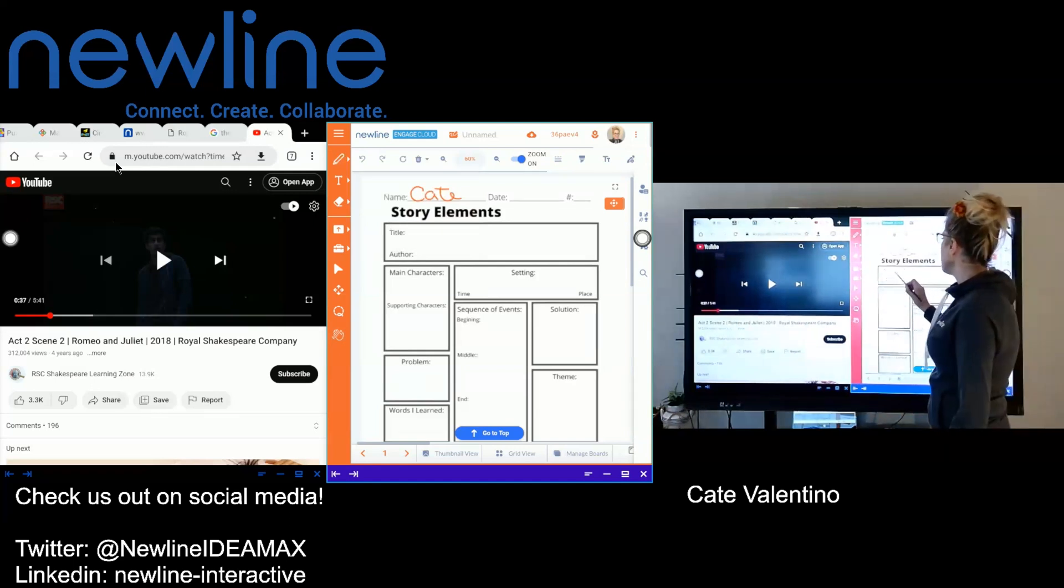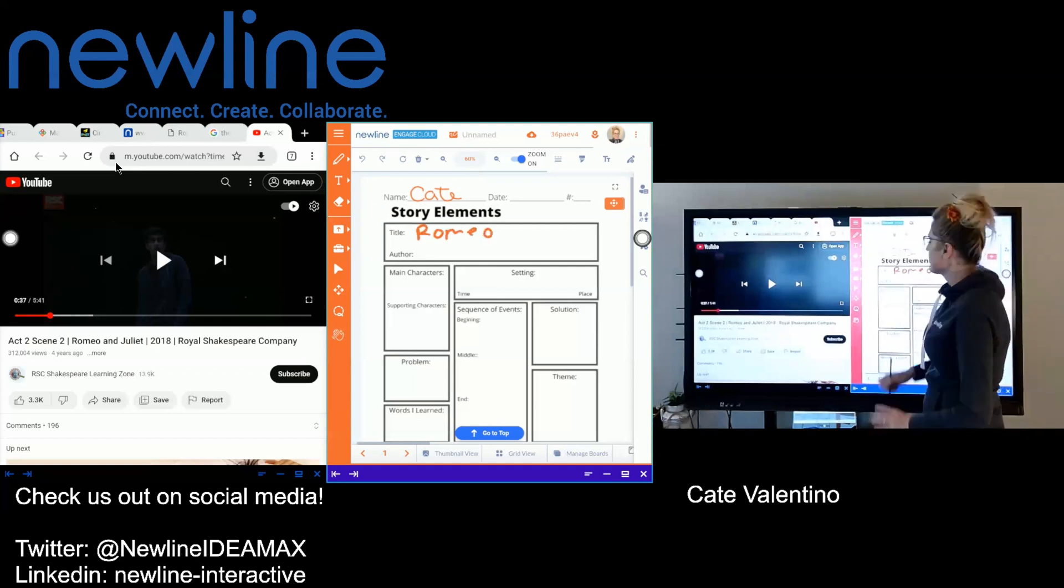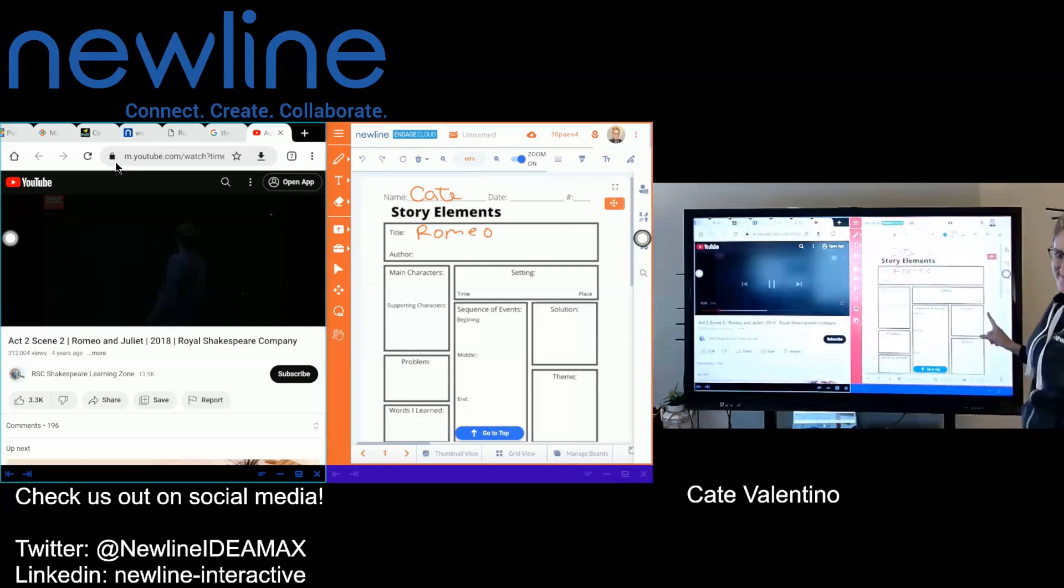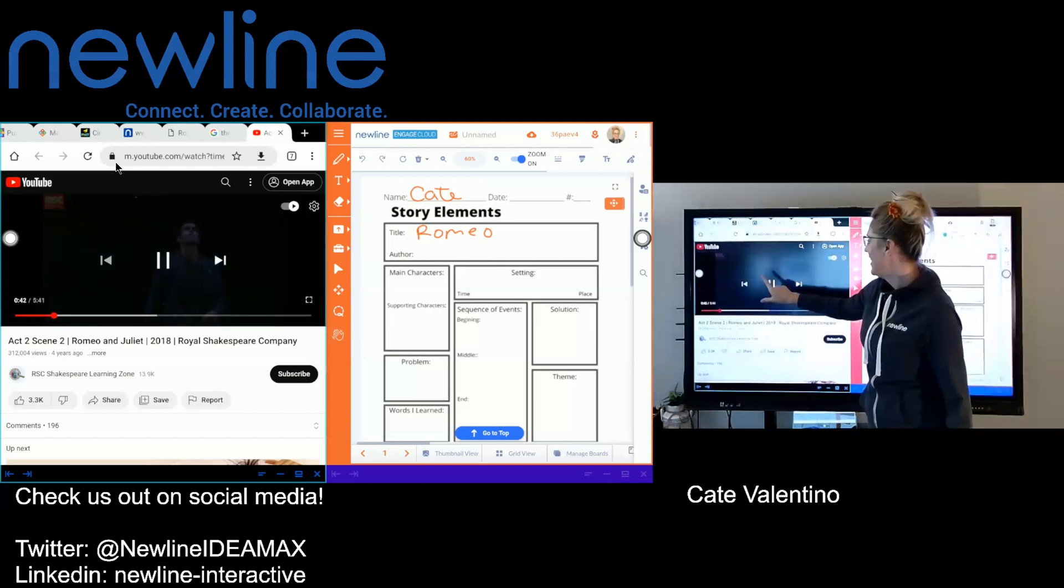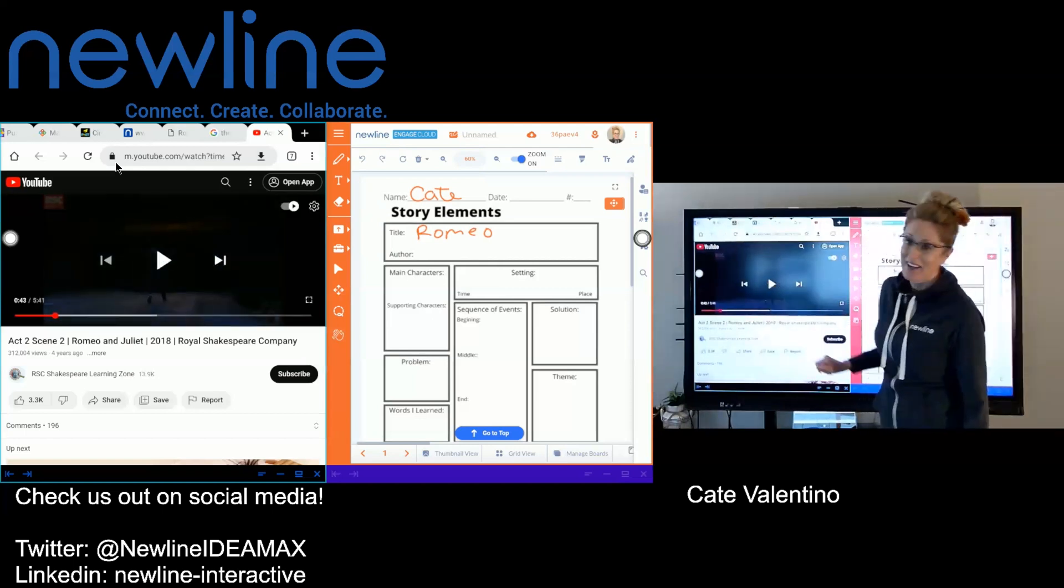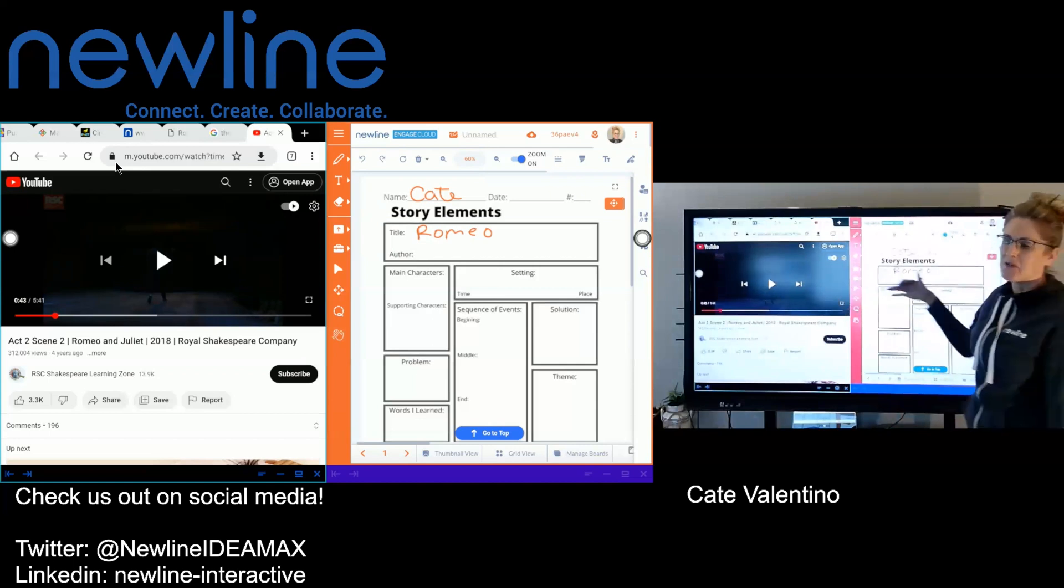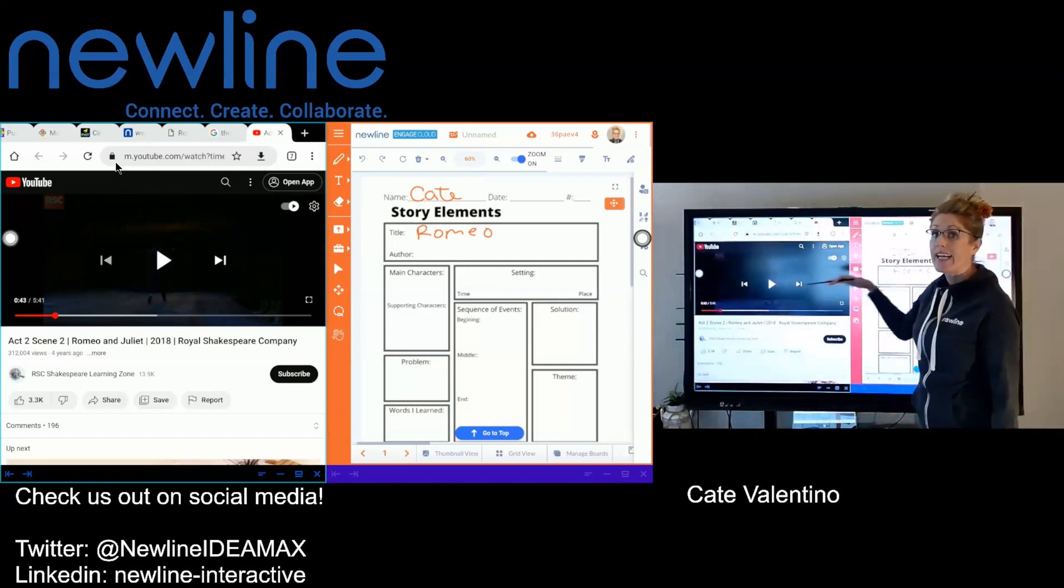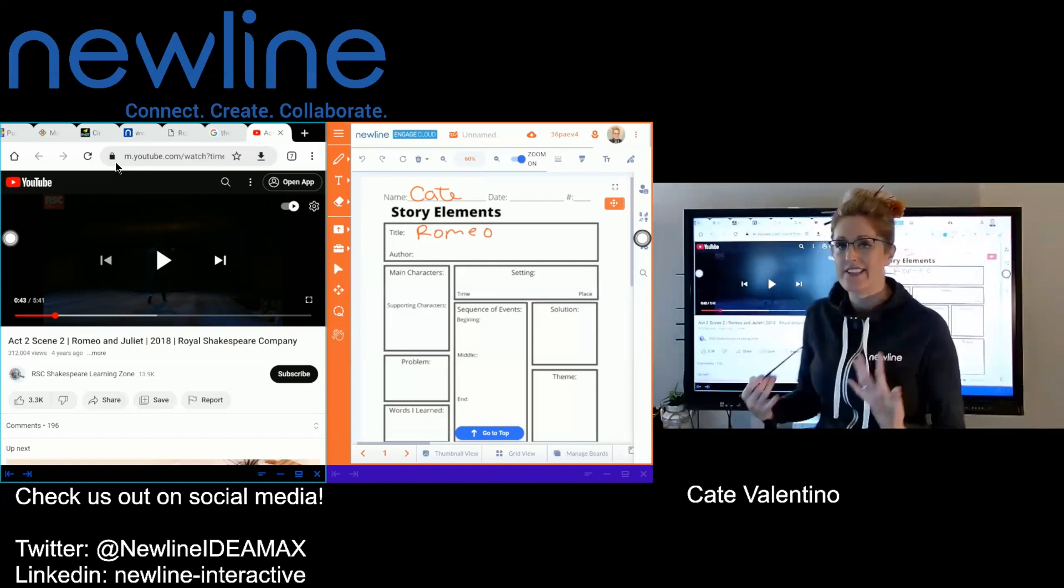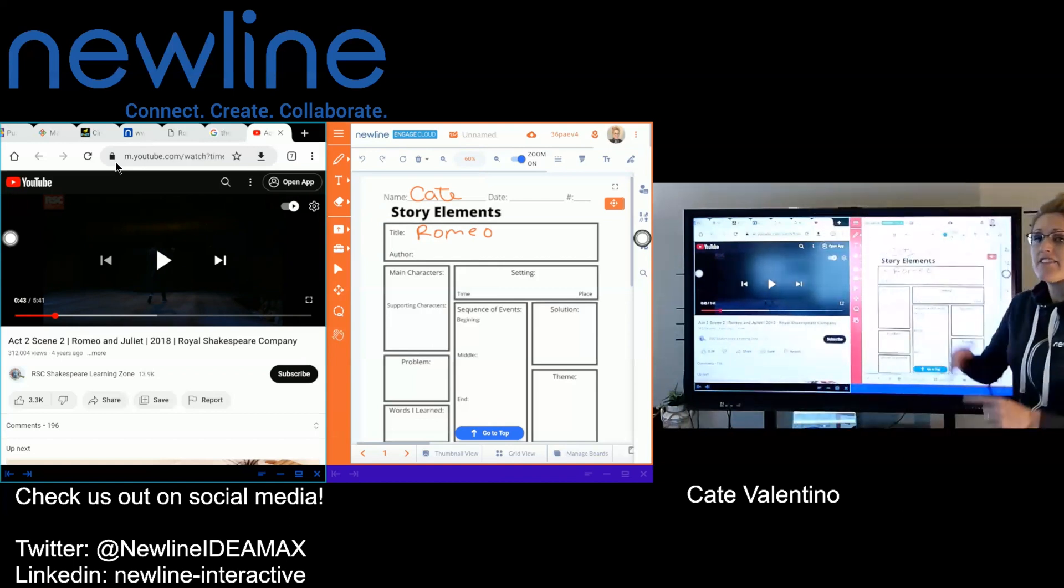It also makes it very easy because Engage has its own built-in annotations. So if I wanted to go ahead and fill this out while I'm watching, I can go ahead and do so. So I can keep writing, I can do whatever.